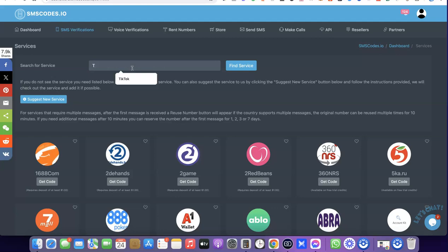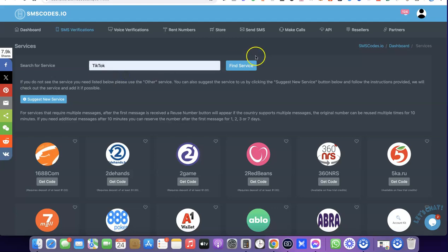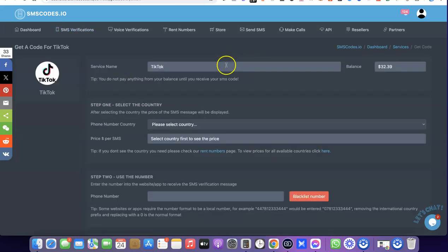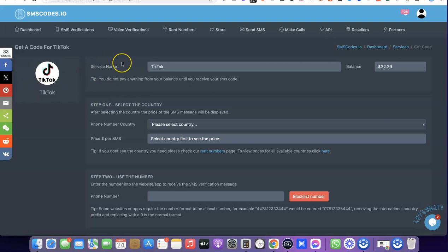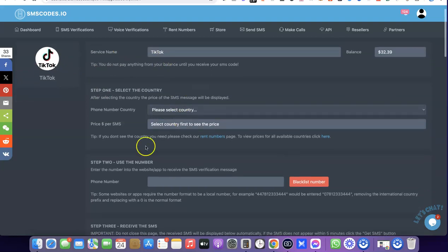For example, if we are trying to get a US phone number for TikTok, you can just come over here and search for TikTok. When you click on TikTok then click find service — as you can see it has brought up TikTok. This is the service we are trying to get a US phone number to verify.